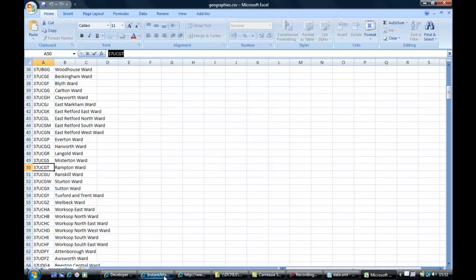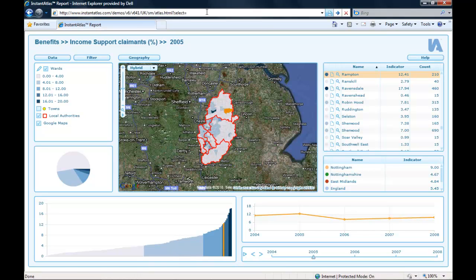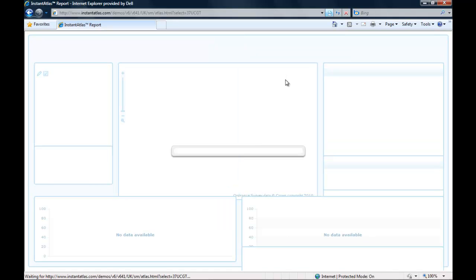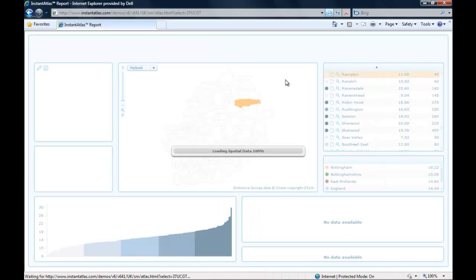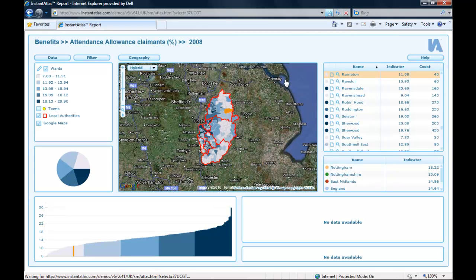I find the ID, copy it out and paste it into my URL. Hitting enter, the report opens with exactly the Rampton ward selected. I would also be able to choose several different wards. If I want to add another feature ID, I can simply add a comma and then the ID of that additional feature.